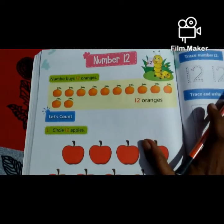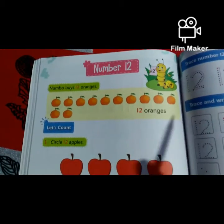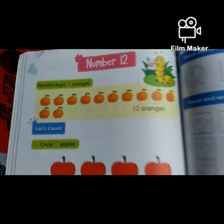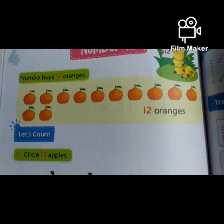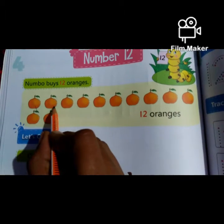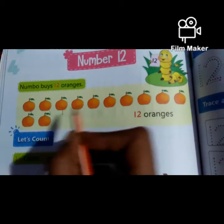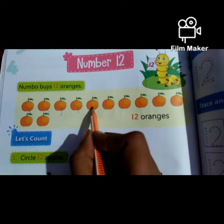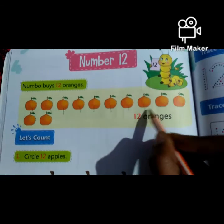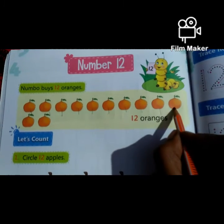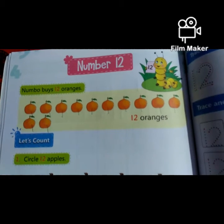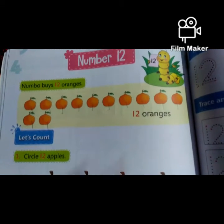Nimbo buys 12 oranges. How many oranges does Nimbo buy? Nimbo: 1, 2, 3, 4, 5, 6, 7, 8, 9, 10, 11, 12. How many oranges? 12 oranges.